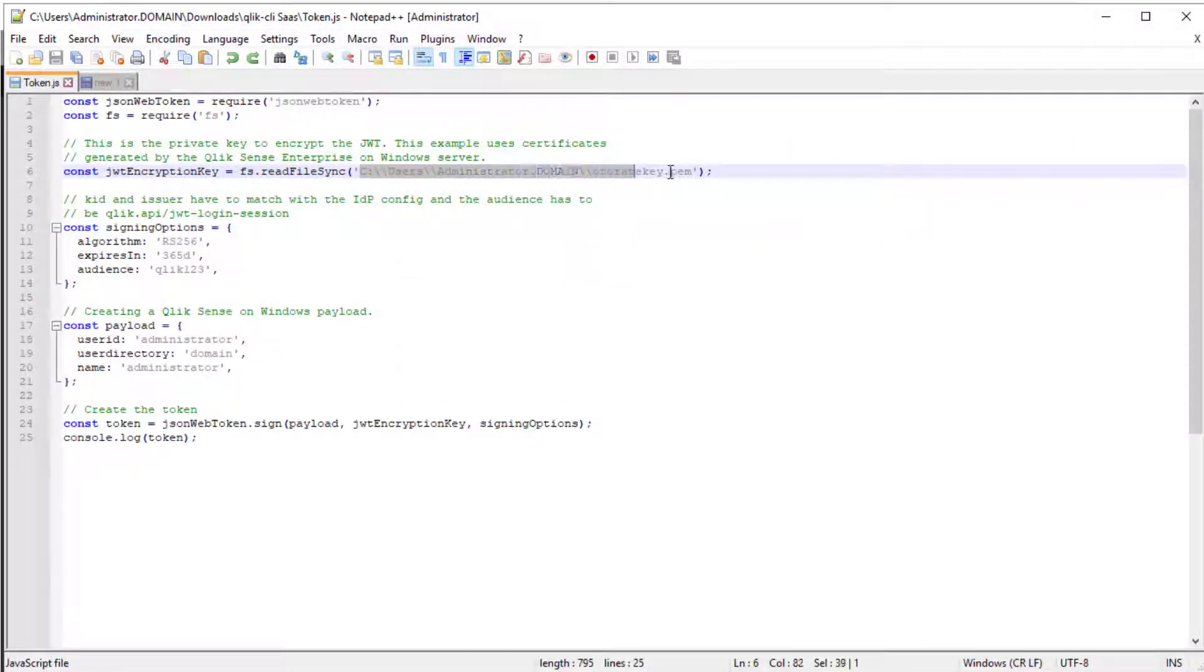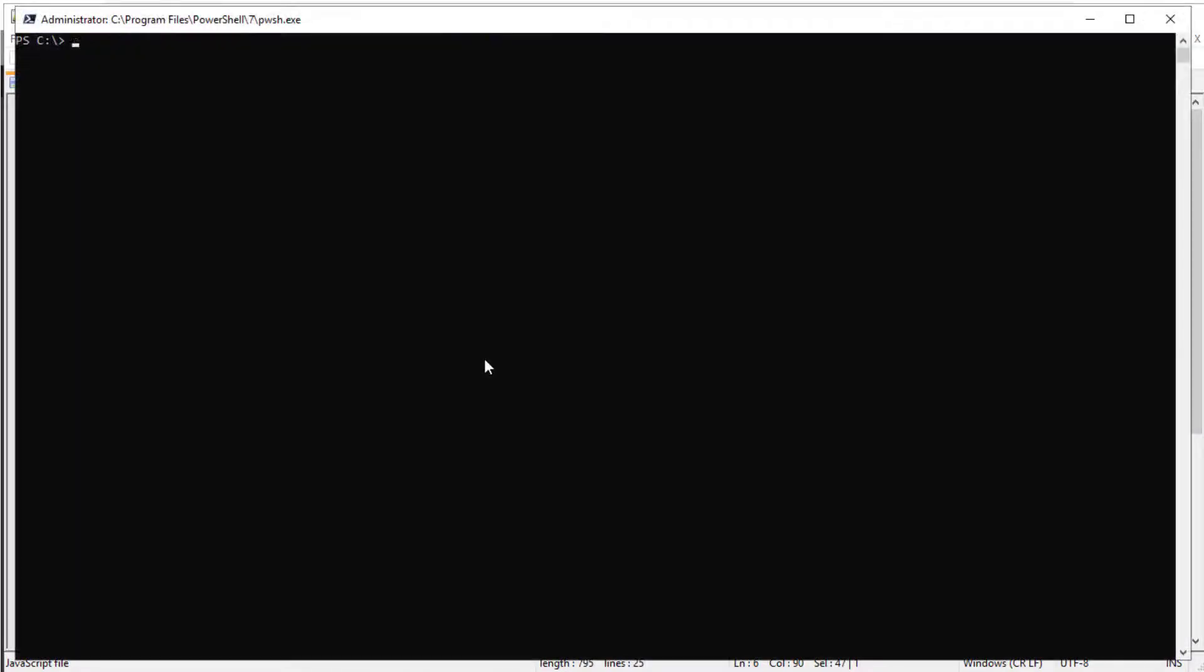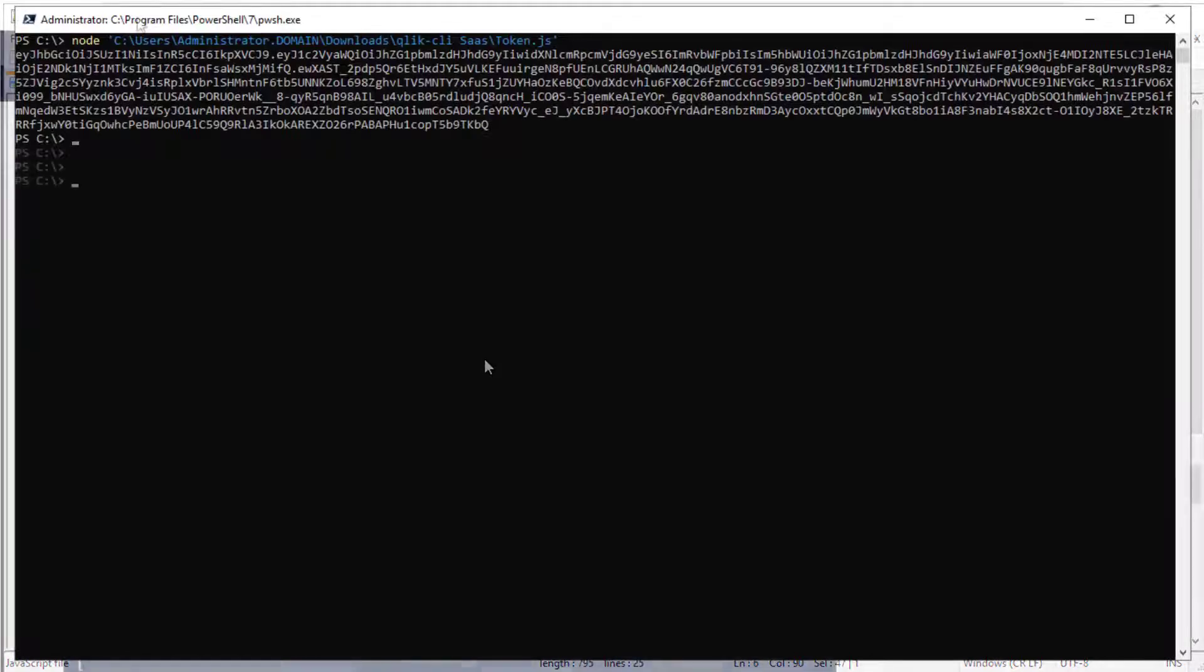For the JWT encryption key, fill in the location for the private key file generated previously with OpenSSL. Now we can run this code with the following node command. The token should be created and displayed.